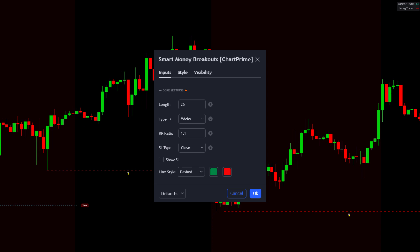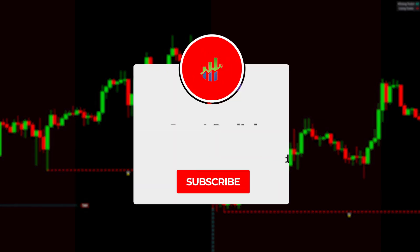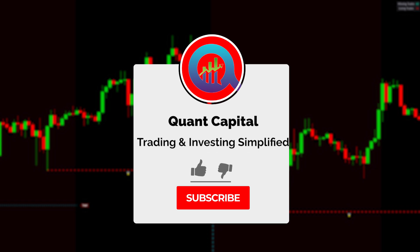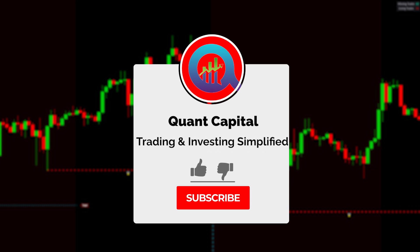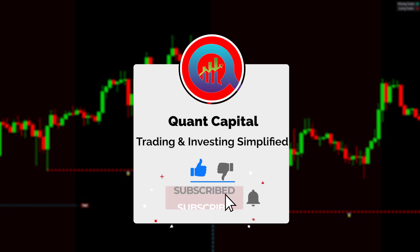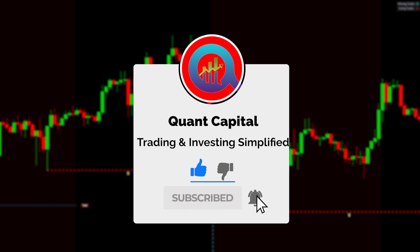At this point, open the settings and change the length to 25. Before we continue, if you want to support our channel and all this hard work by our team, smash that like and subscribe button — it takes just a second.